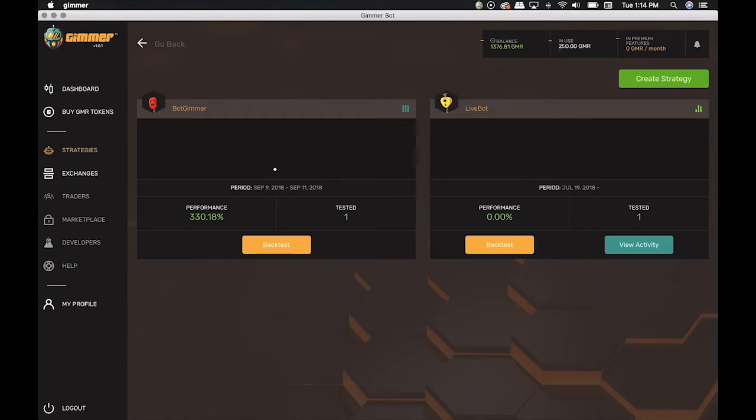Now we're going to talk about the live bots. These are the strategies that you have set up, turned on, and are currently trading in the platform.